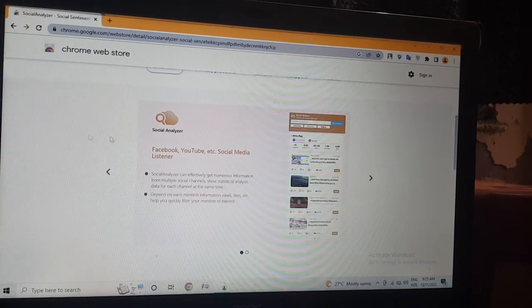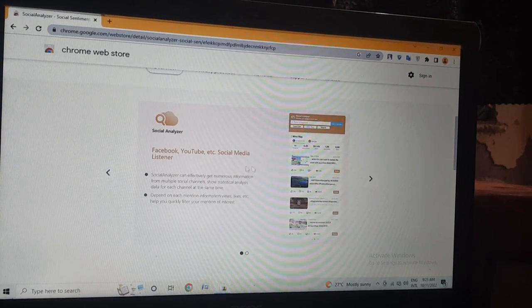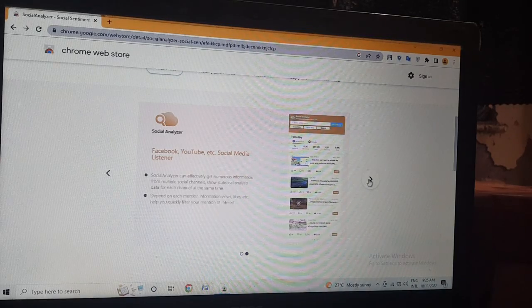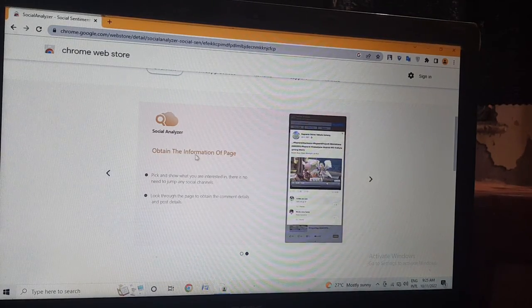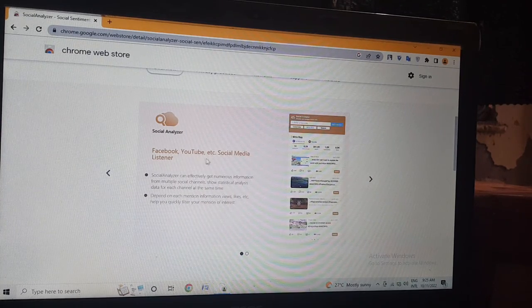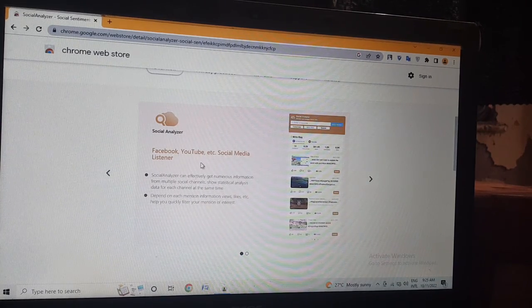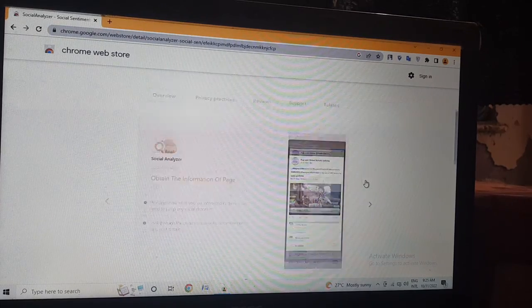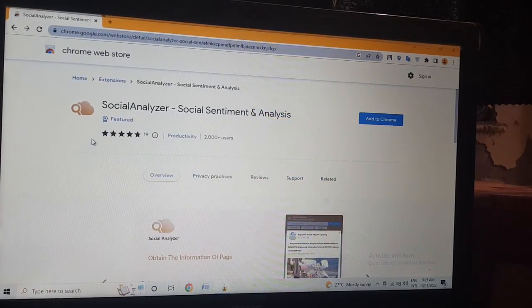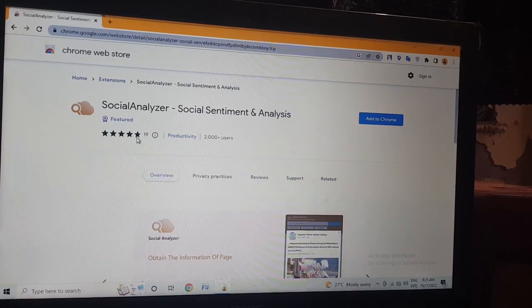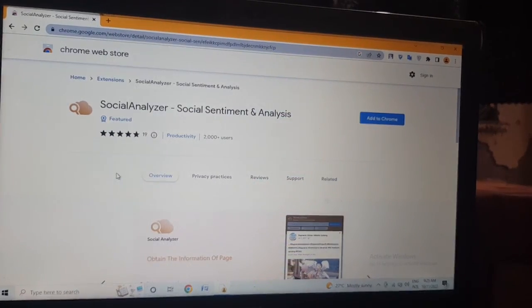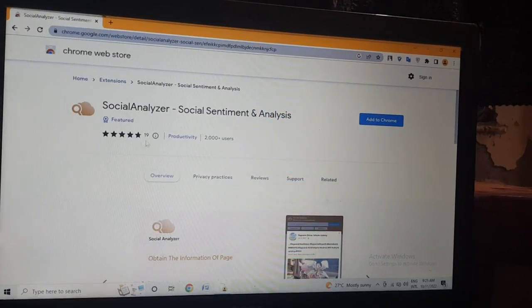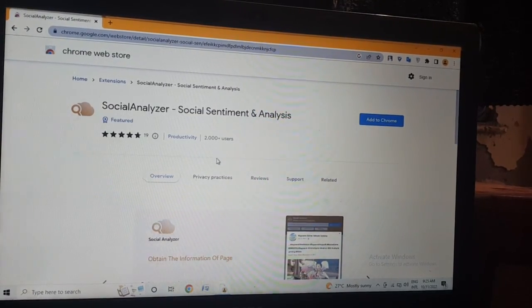This is the main page review of social media analytics software. You can obtain information from Facebook pages and YouTube. It is a social media listener. It has 5,490 views and 2,000+ users use this app.